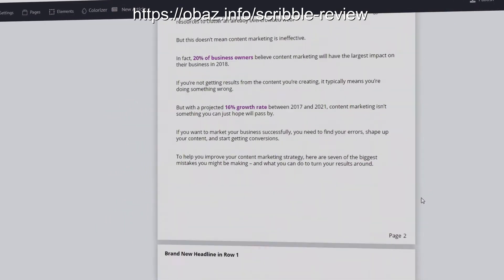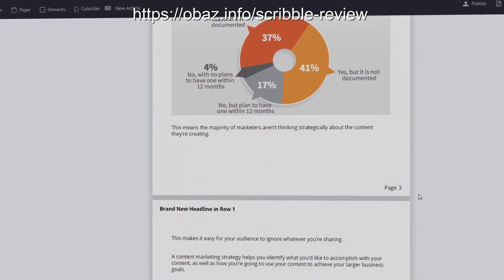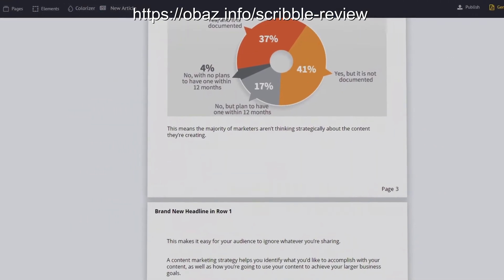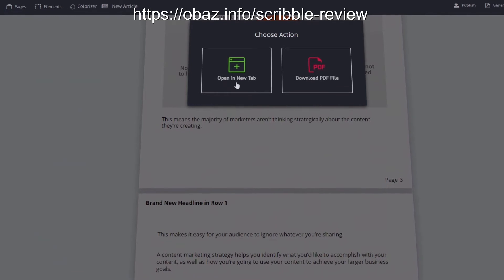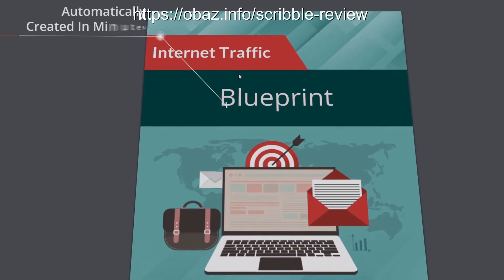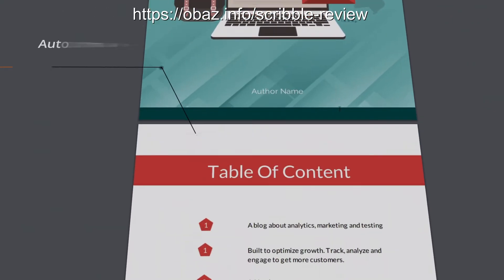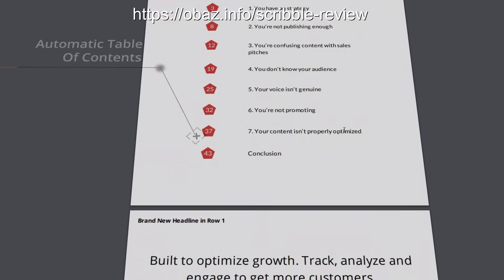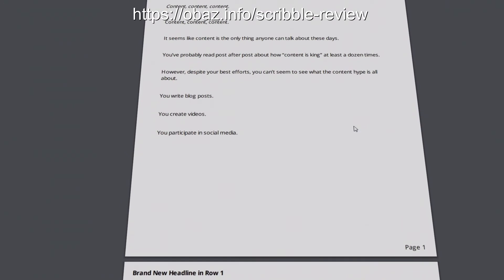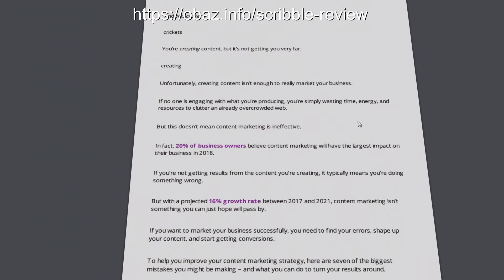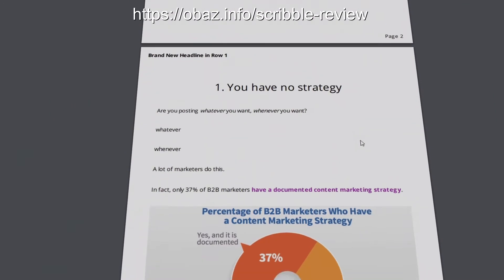You can even use this to create ebooks on any subject and then sell them. There is full training on doing that in the members area. In fact, there is full training on every aspect of the software, so you're covered.